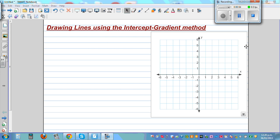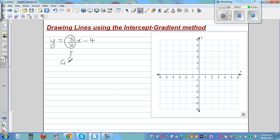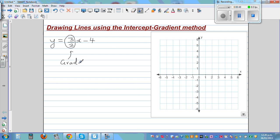In this video I want to go over the smart way of drawing lines from a given equation. Let's start with a simple equation: y is equal to 3 over 2x minus 4. There are two numbers here. The 3 over 2 is the number multiplied by x, and that is called the gradient. The negative 4 is your y-intercept.